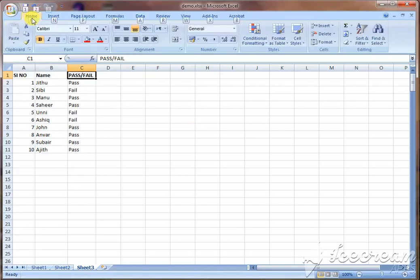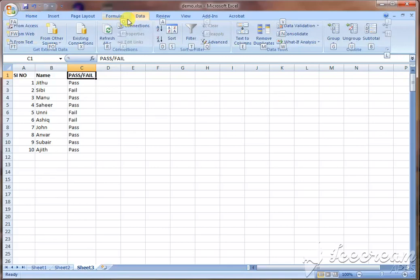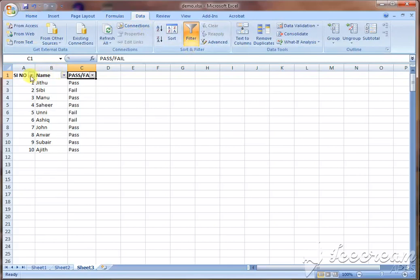You can click the keyboard button and click the Alt button, then click the Data button, then click the Filter button.